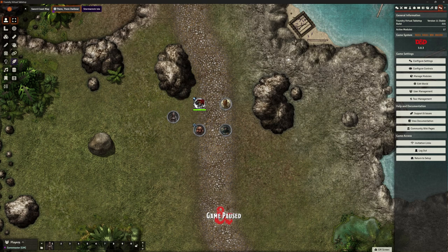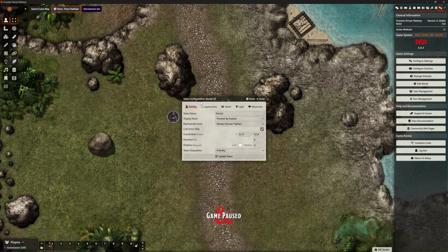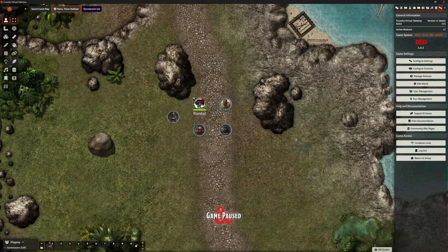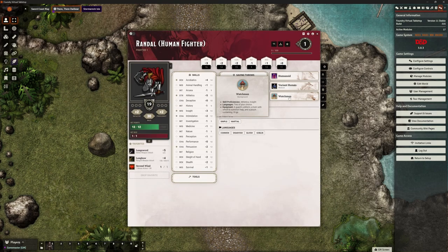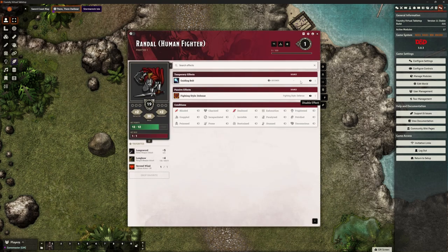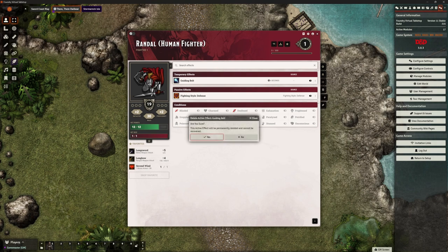Welcome back, this is The Clay Golem and this is our Foundry VTT series. In this video, what we want to do is summarise our changes that we're going to be doing to enable us to do our spellcasting.